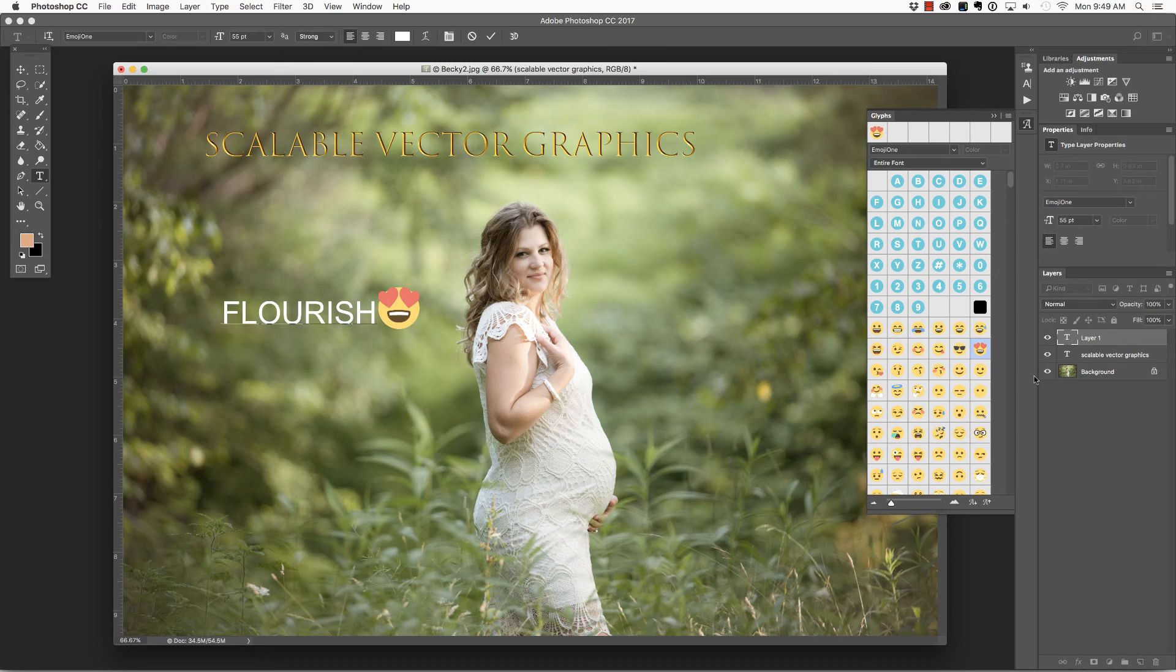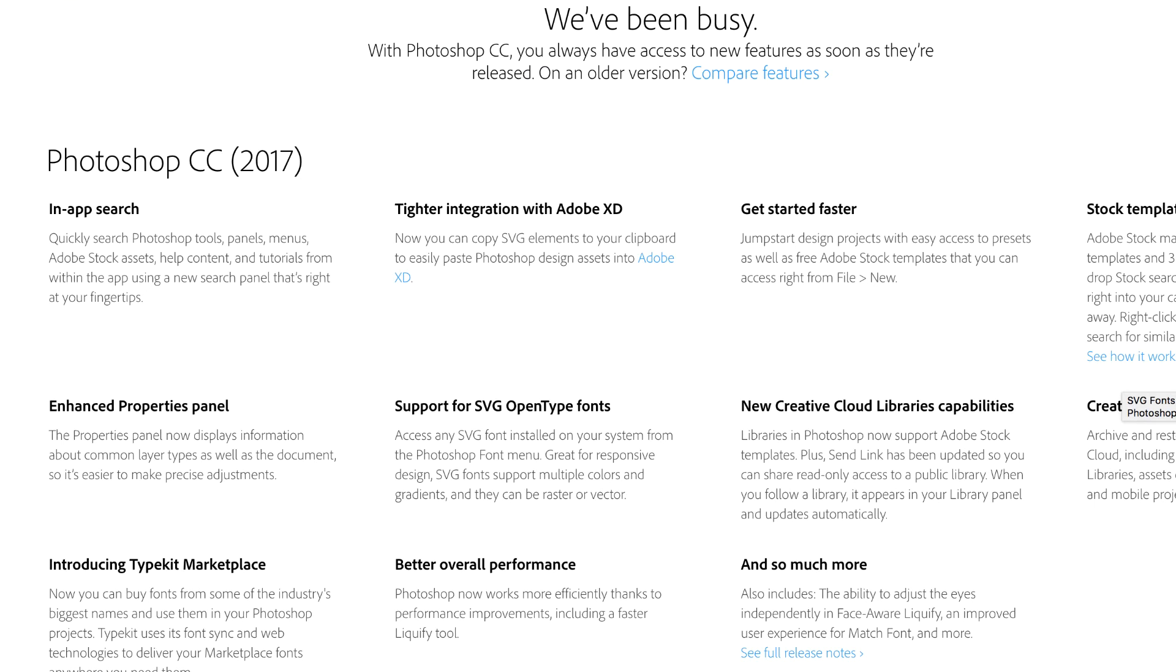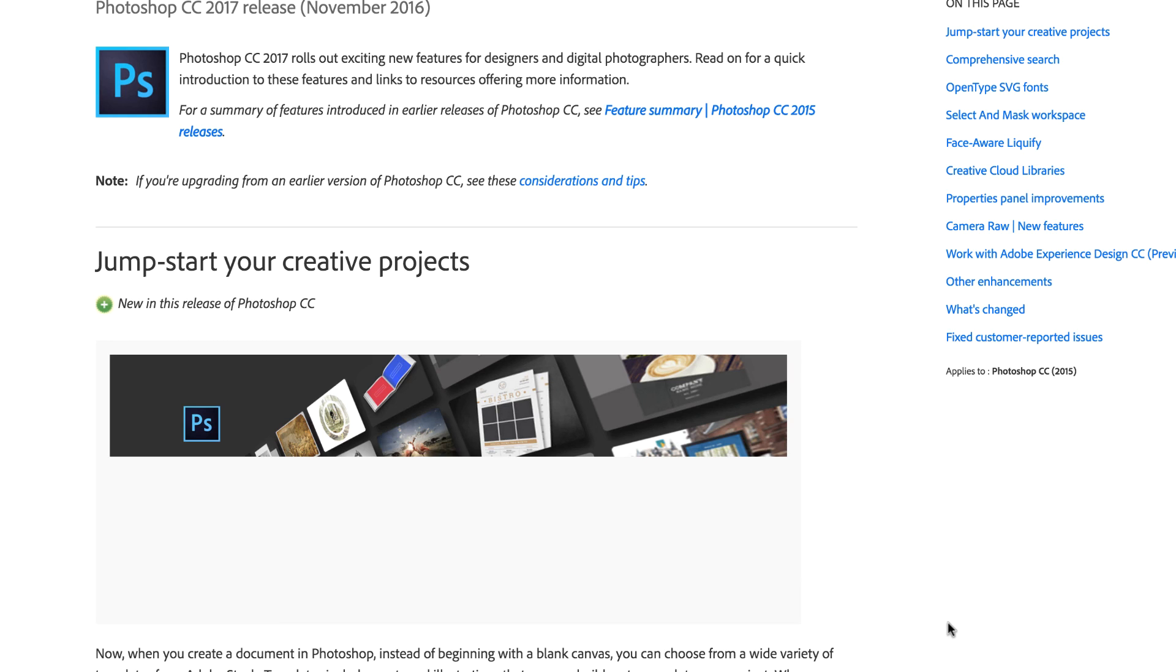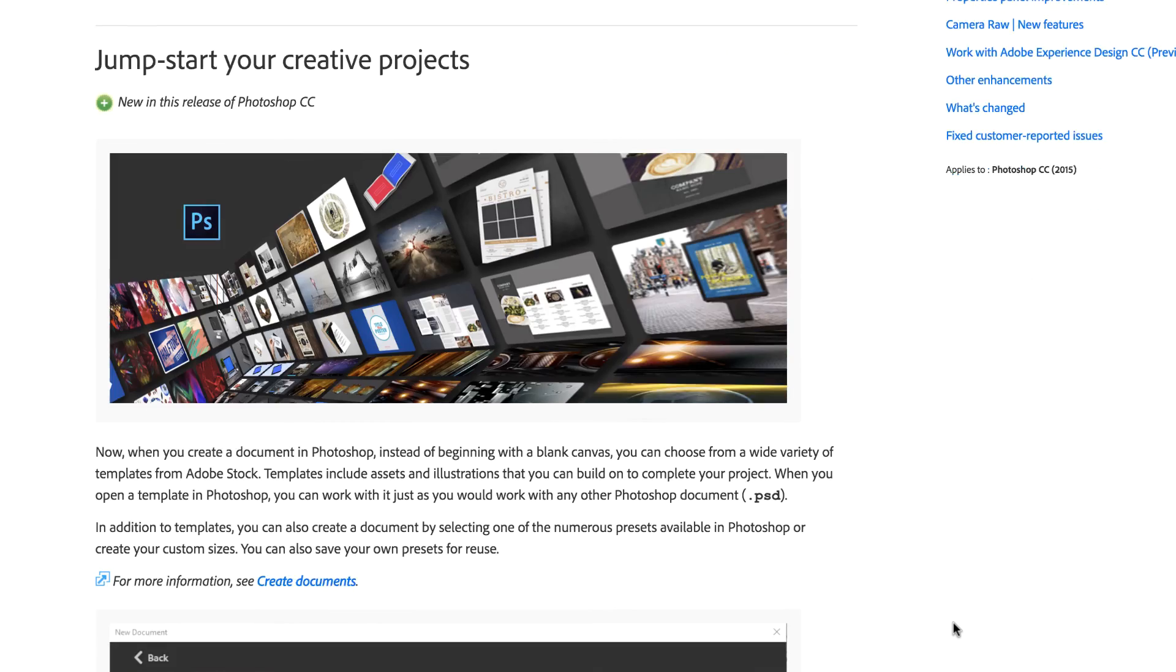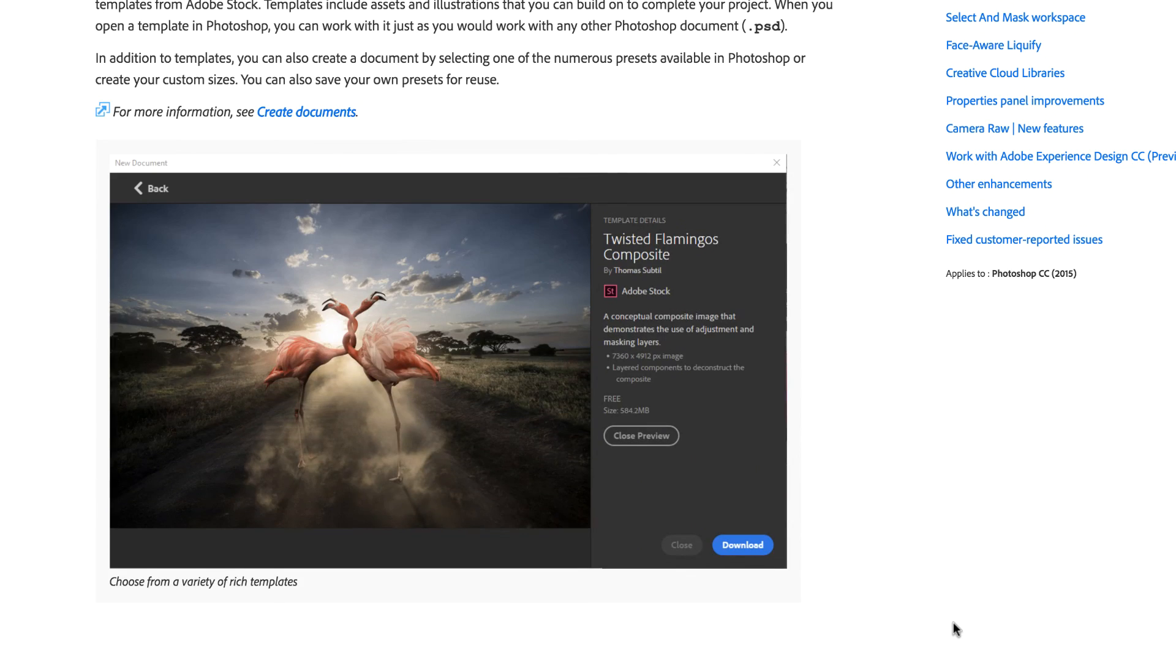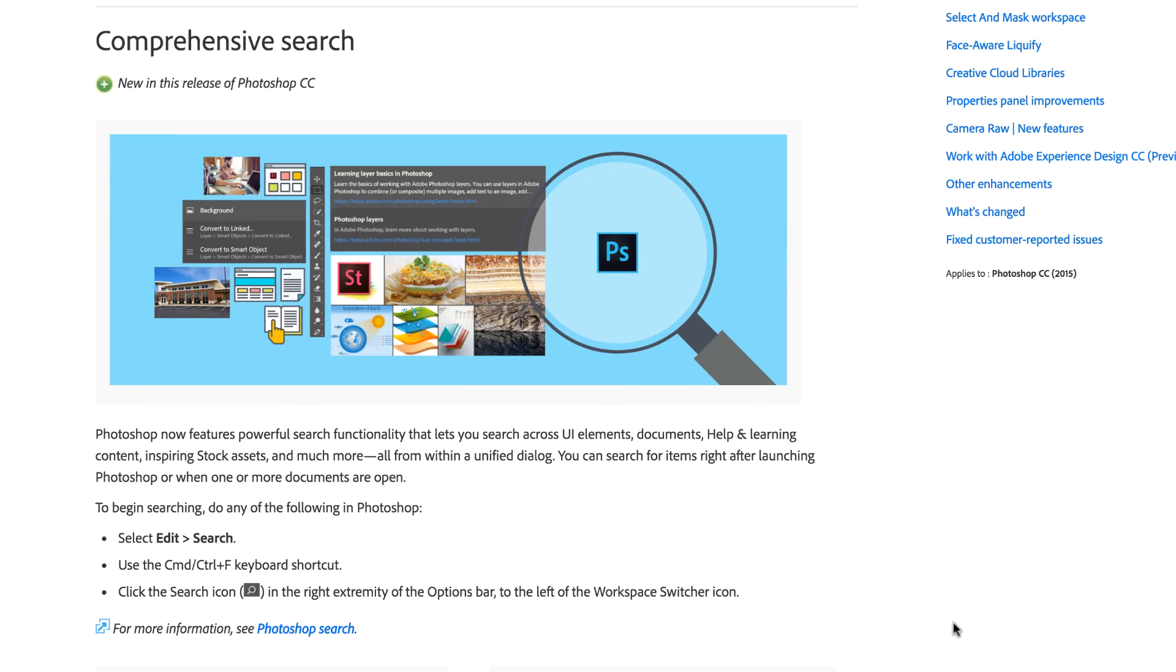If you found this video helpful, please like and subscribe. And if you're interested in seeing all of the new features inside of Photoshop CC 2017, make sure you go to Adobe's website and choose See Full Release Notes. And you can scroll through and find out all of the cool new features.